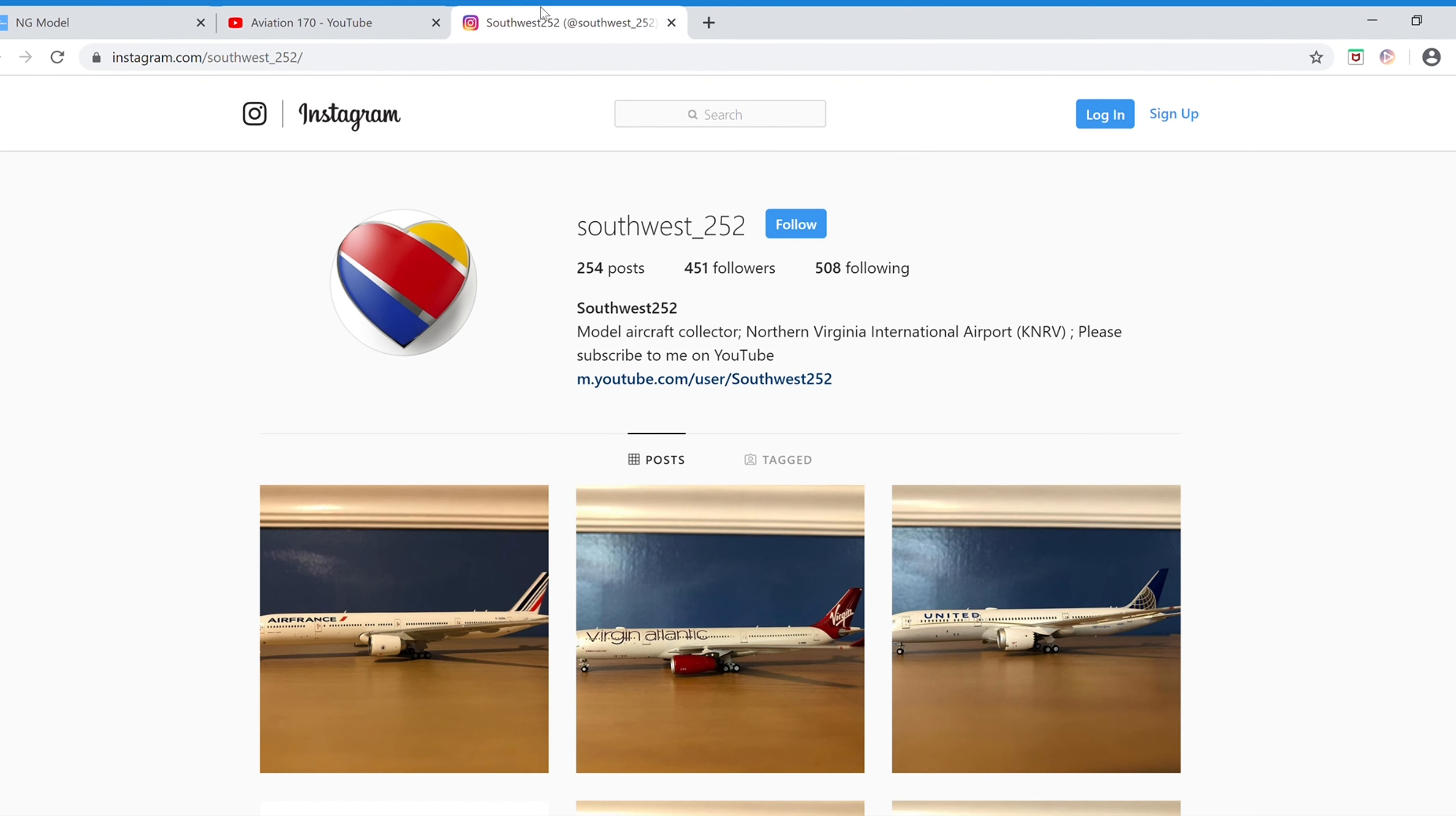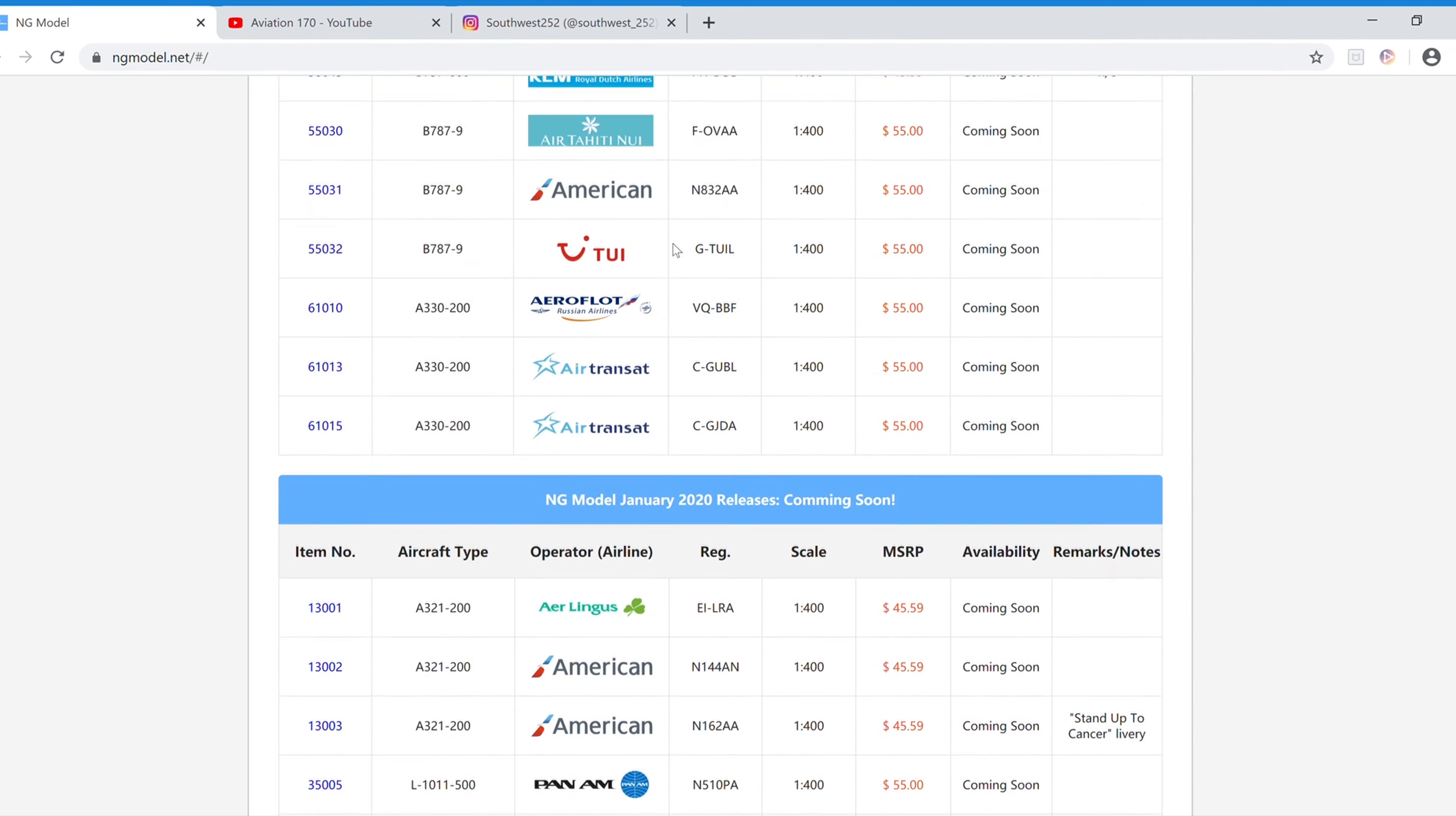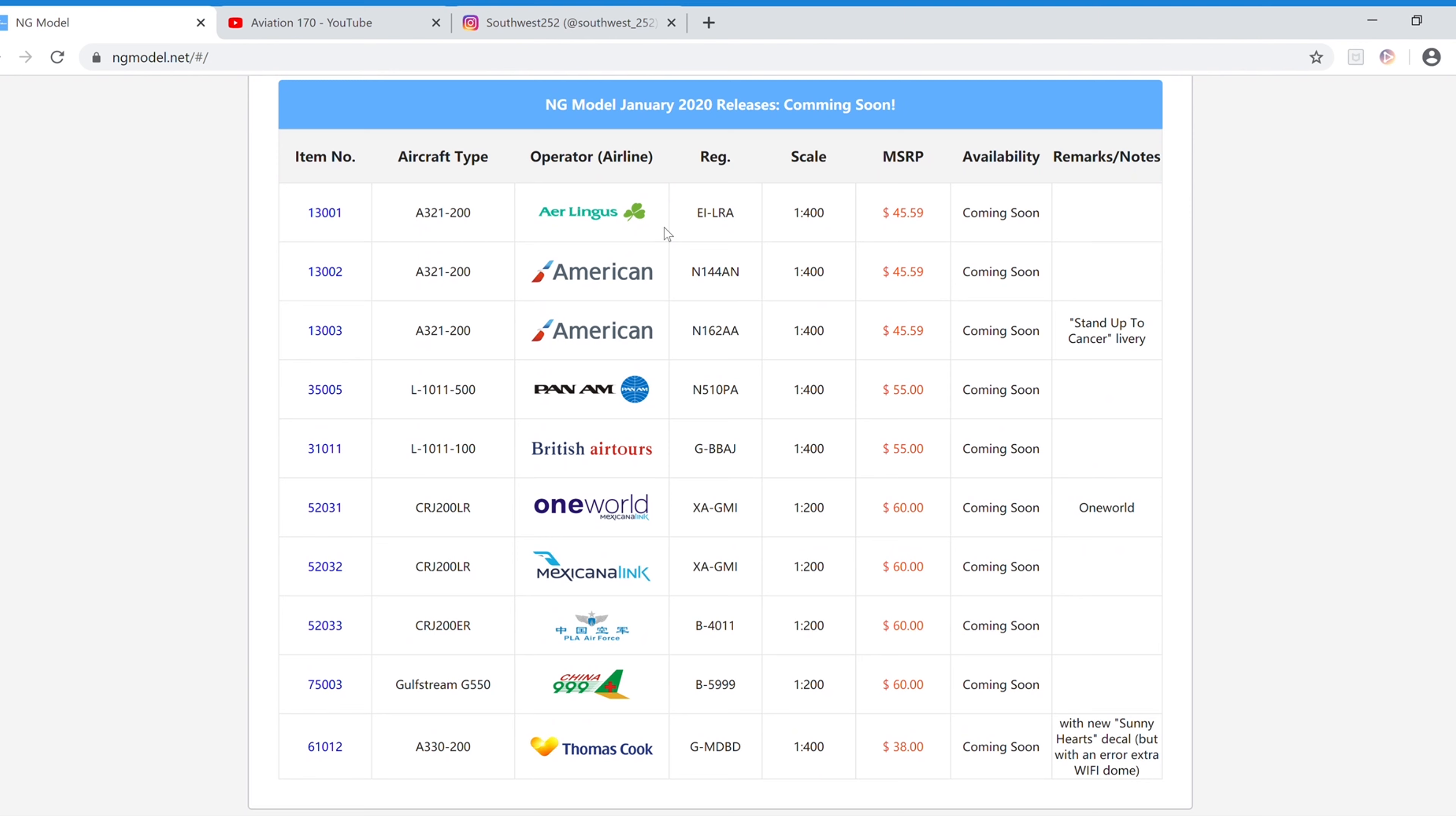Also you can follow me on Instagram and the link for that will be in the description below. Jumping right into the releases in 1-400 scale, and also these releases came out of nowhere. The December ones aren't even out yet.